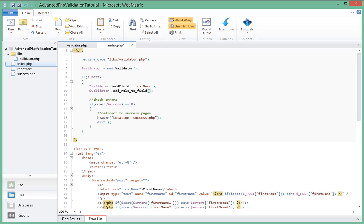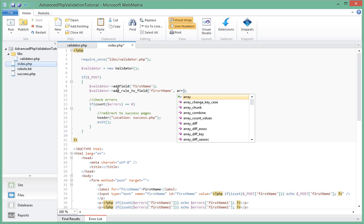And which field do we want to add the rule to? It's called first_name. And now the second parameter that we're going to pass to that function is an array.